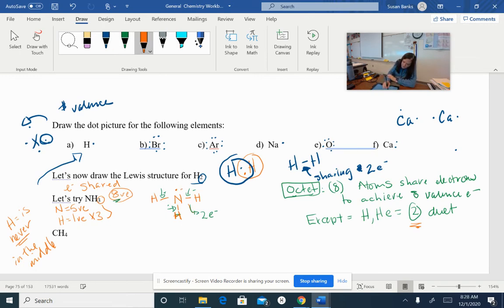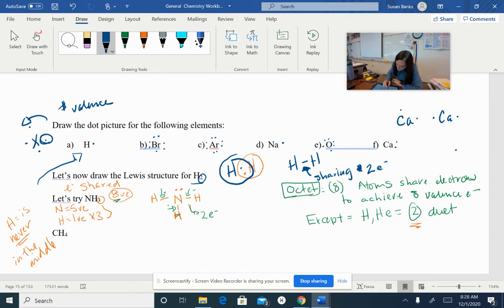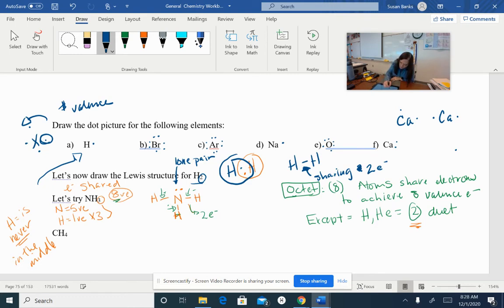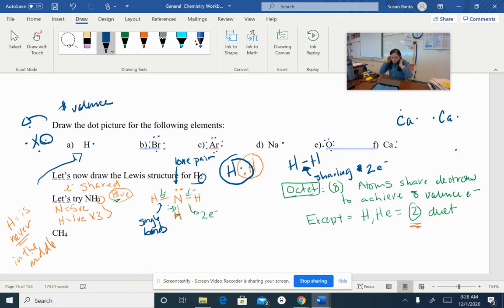Nitrogen has access to two, four, six electrons — it needs two more to have an octet. So I'm going to put the last two electrons as two little dots on top. These two little dots are called a lone pair because they are not bonded to anything. So these are all single bonds, and the two little dots on top are a lone pair. That will be really important when we start talking about how these molecules have a three-dimensional shape.